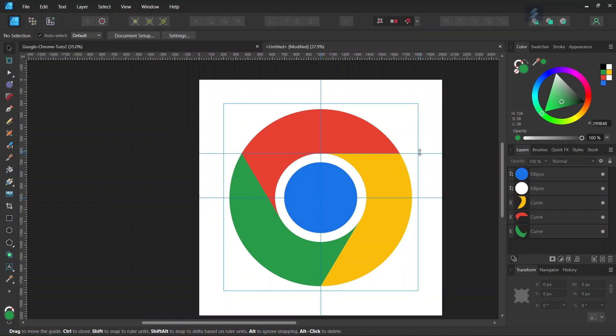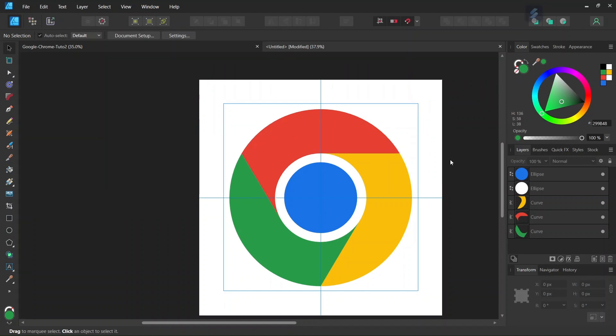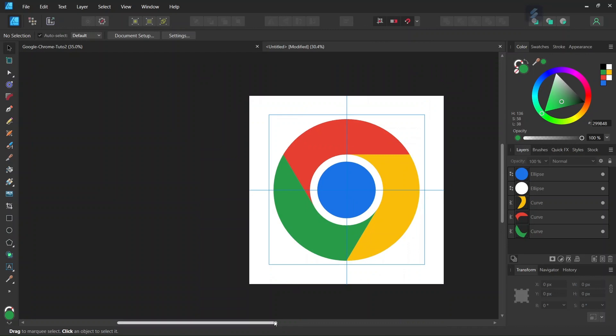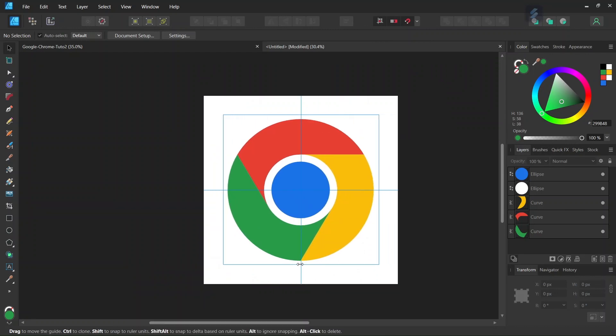We can remove the guide as we don't need it anymore and hide the rulers menu. The figure is now complete. You've learned how to create the Google Chrome logo in Affinity Designer. I hope you enjoyed this tutorial. If you did, don't forget to like and subscribe for more Affinity Designer tutorials in the future. Until then, see you next time. Bye!